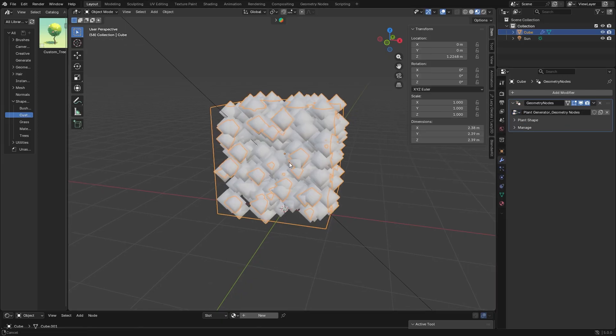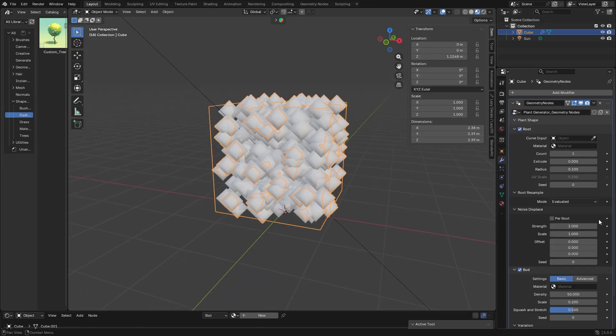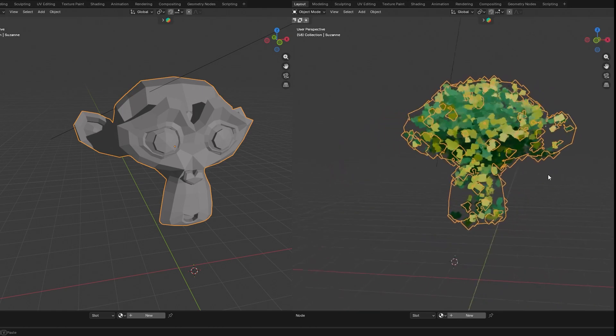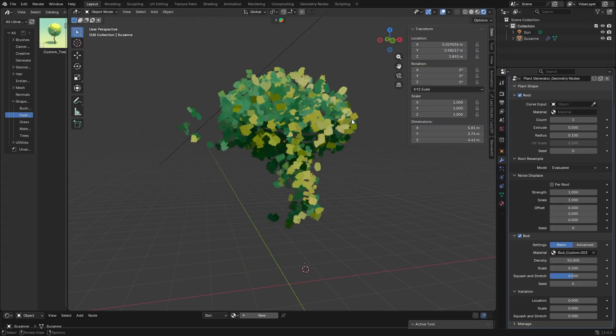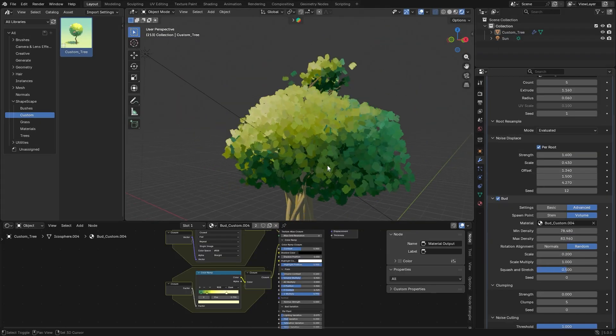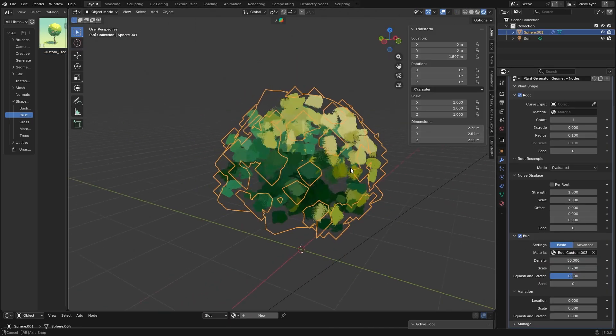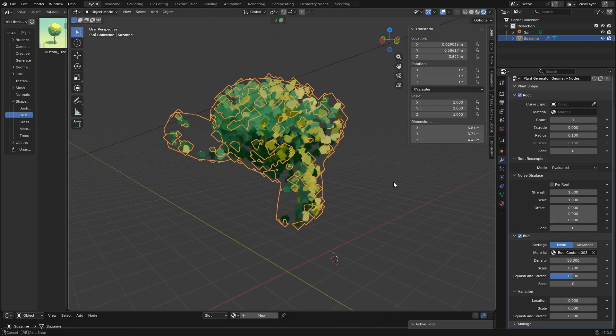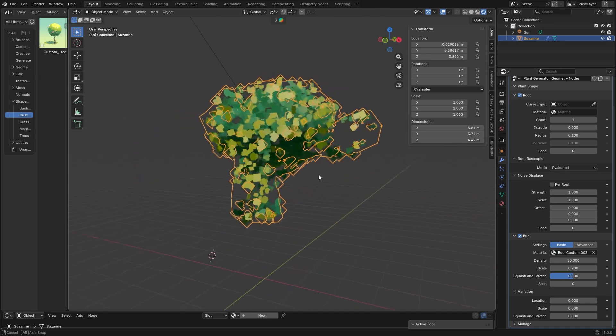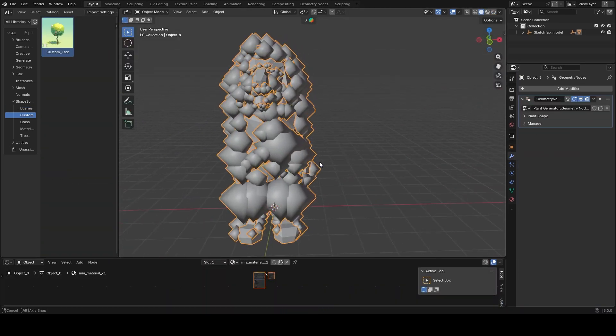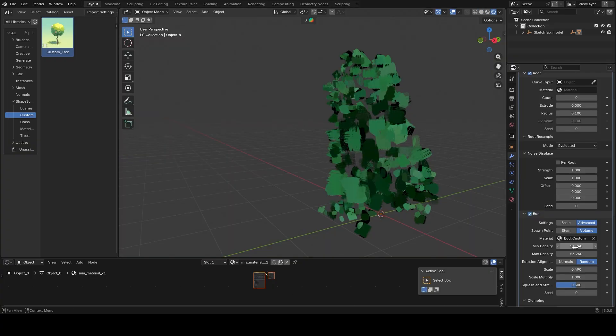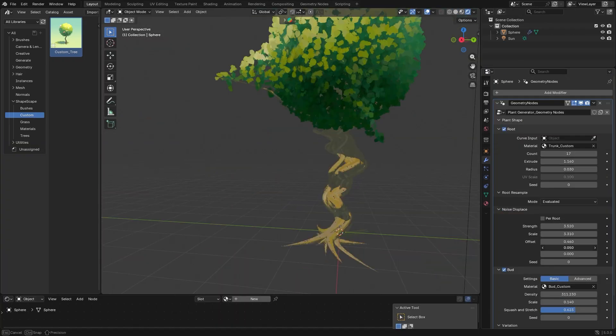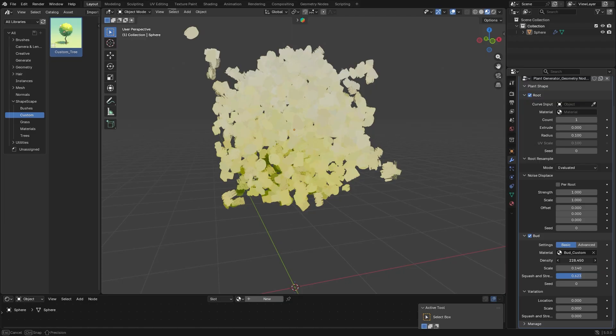Shapescape lets you turn any mesh shape—I mean even a simple blob or silhouette—into a fully leafed out tree or bush. The add-on can grow a tree, bush, or even a grass clump from almost any mesh shape that you provide. If you have a funky idea for a tree silhouette, just model a base shape and let the add-on do the rest. It will procedurally sprout branches and foliage to match your mesh.